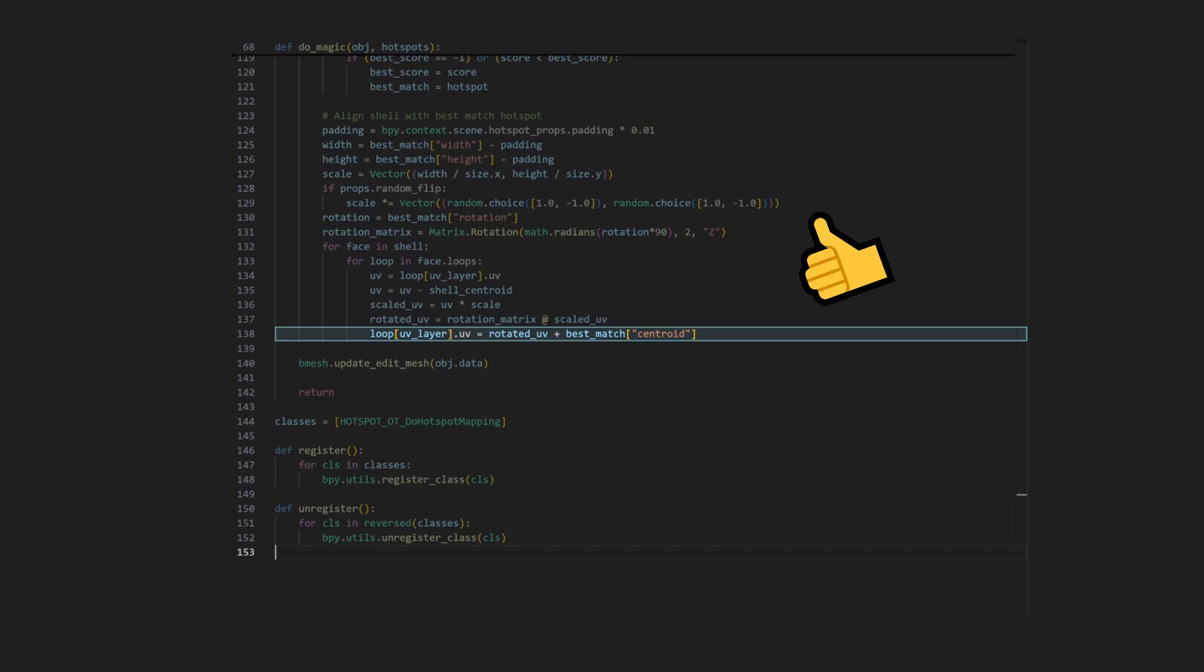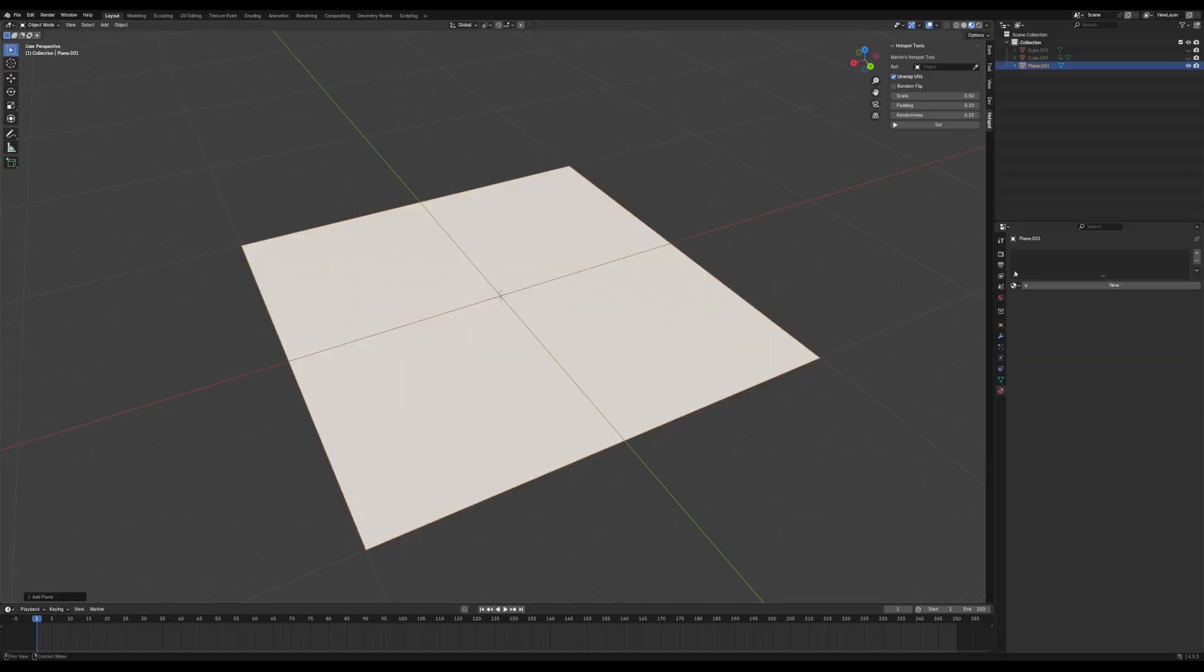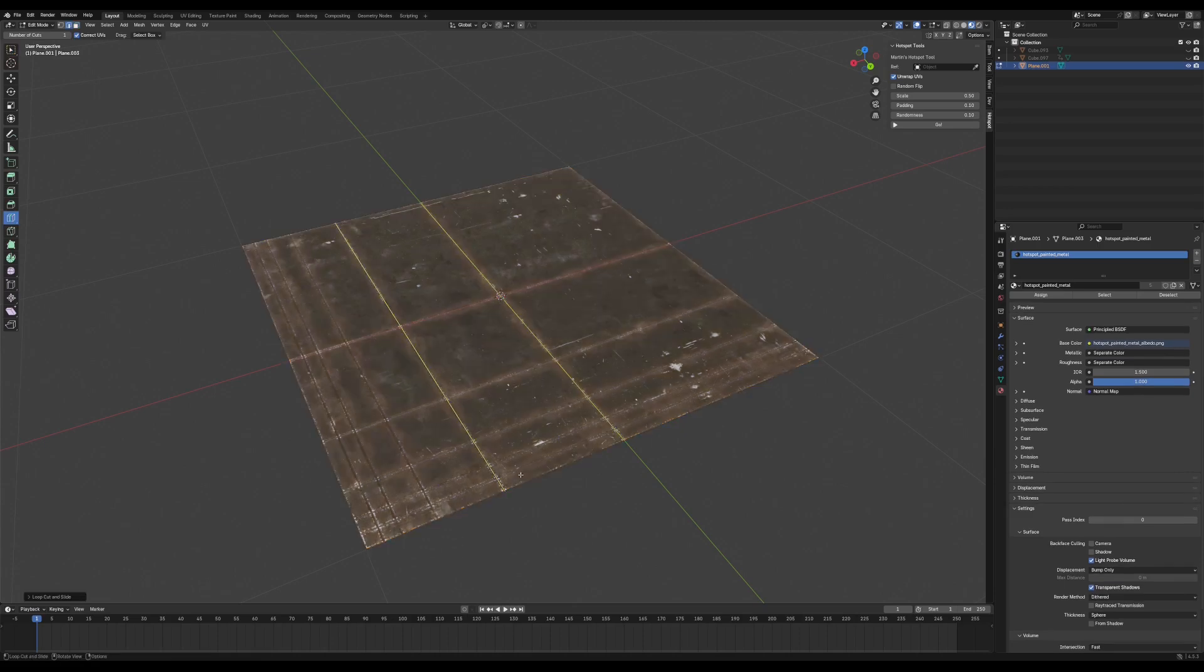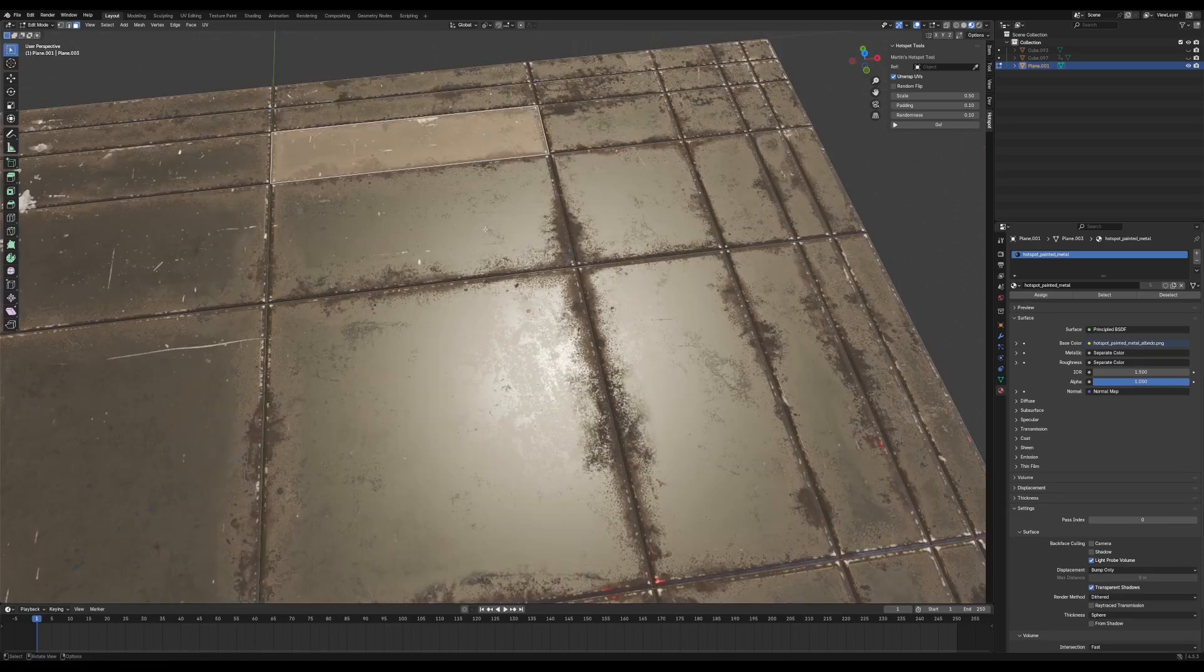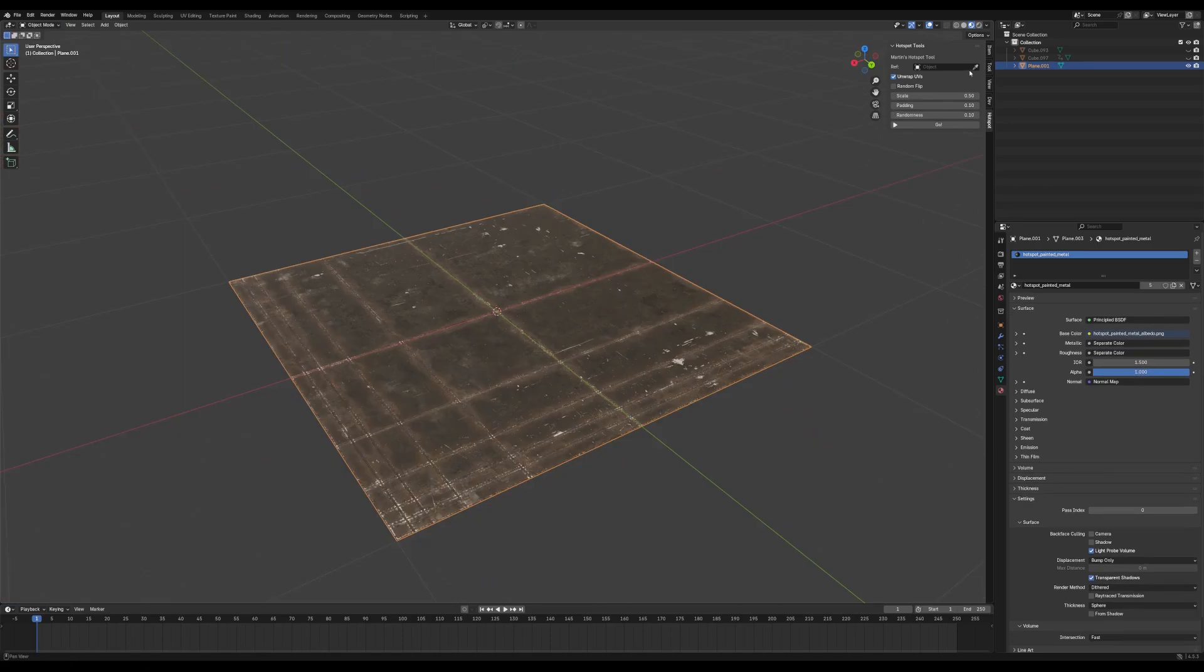With that done, let's actually use the tool and see what kind of result we get. First thing is to define our hotspots, I'll add a plane and assign my hotspot texture to it, using the loop cut tool to cut out each hotspot to its own face. This object is then added to the reference input in the hotspot tool panel.